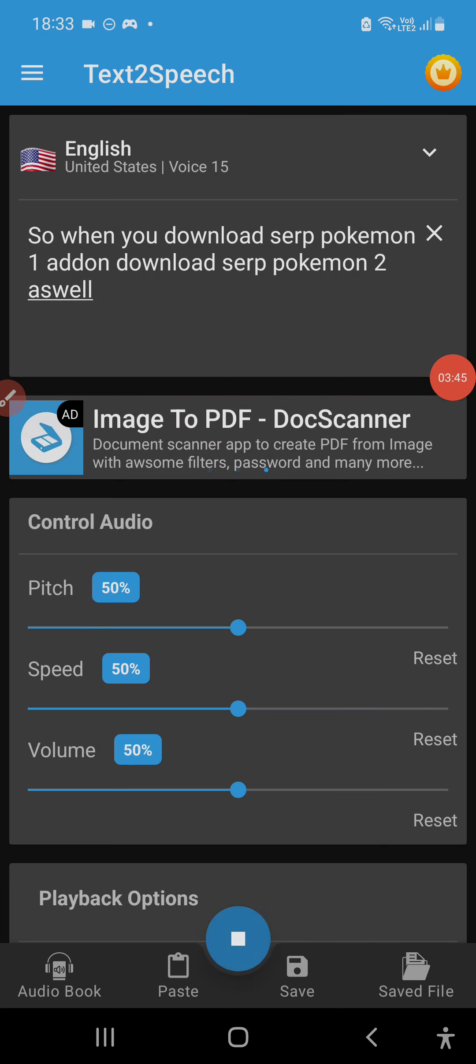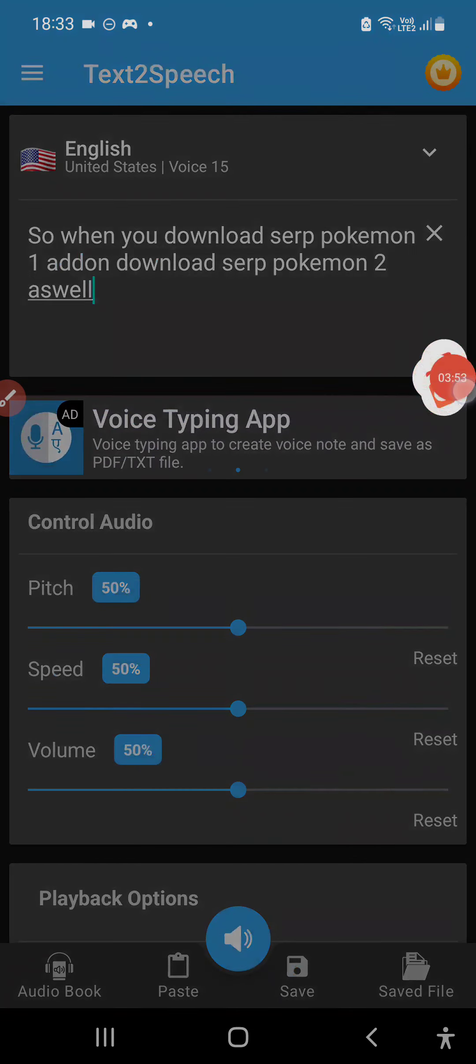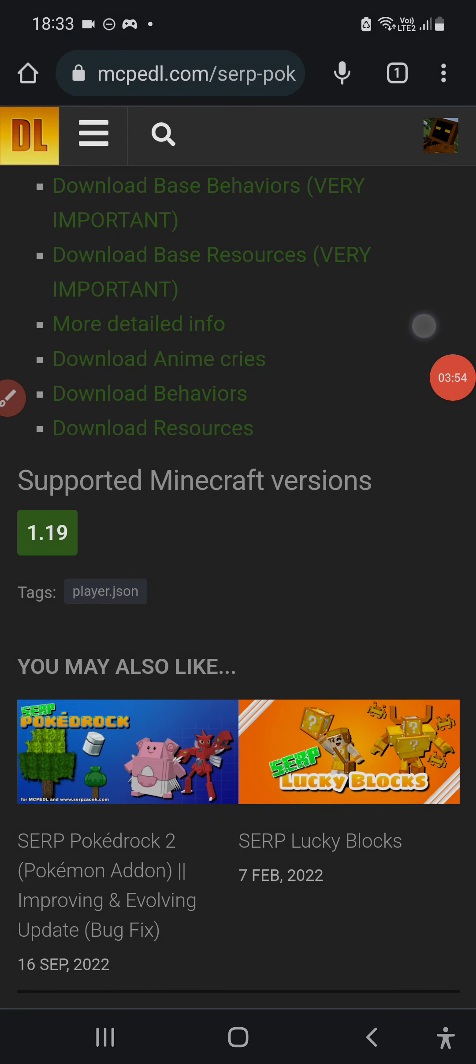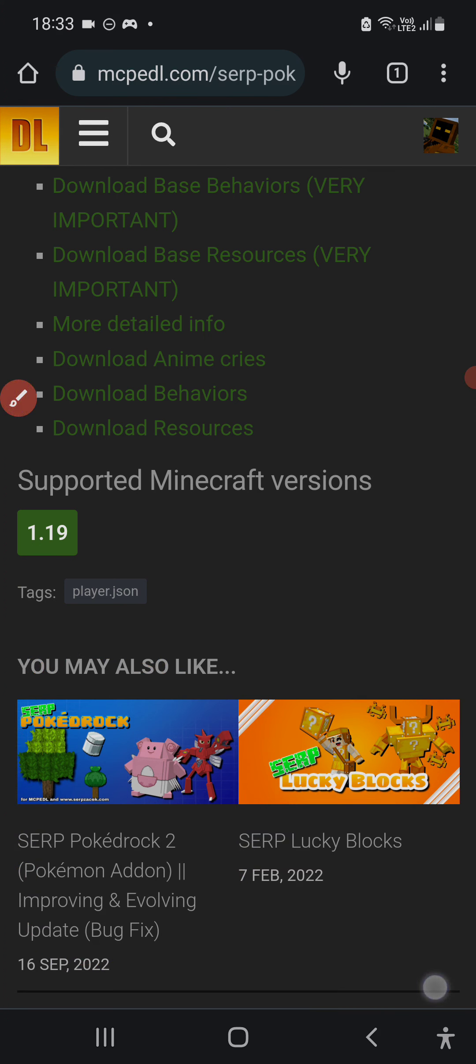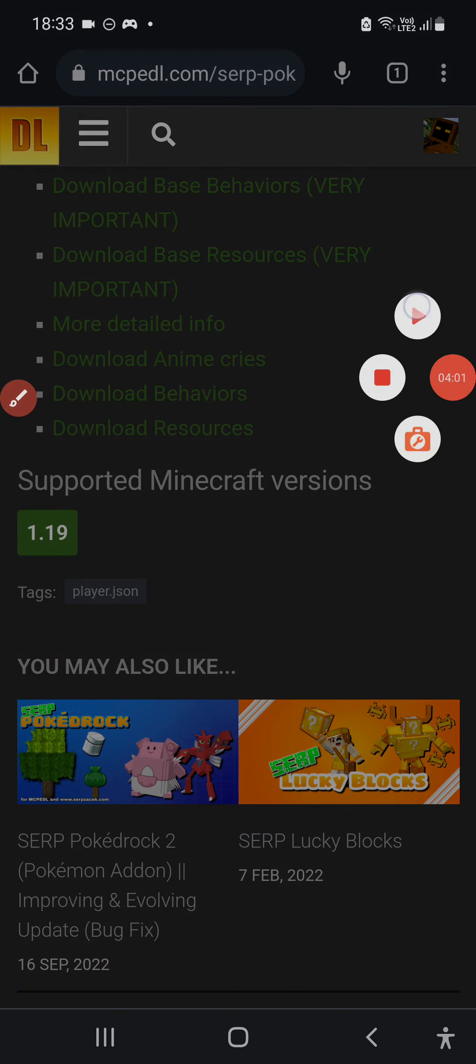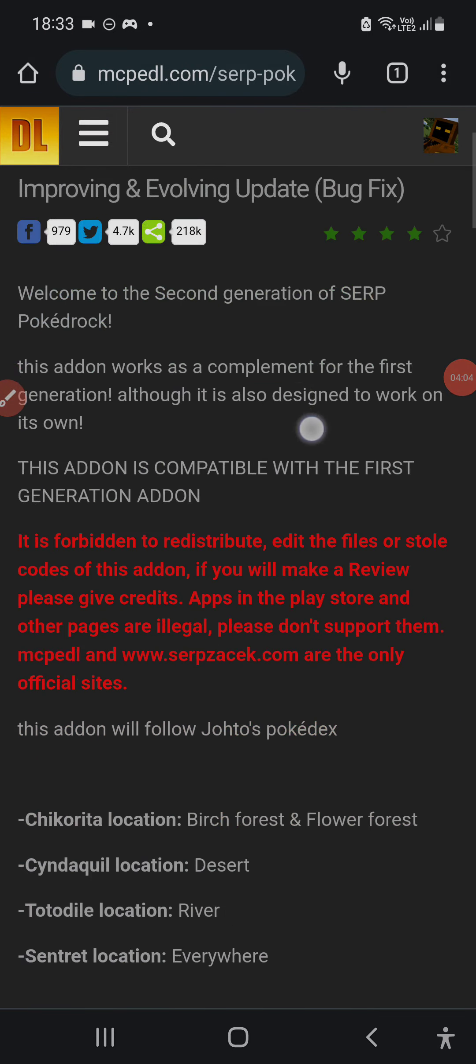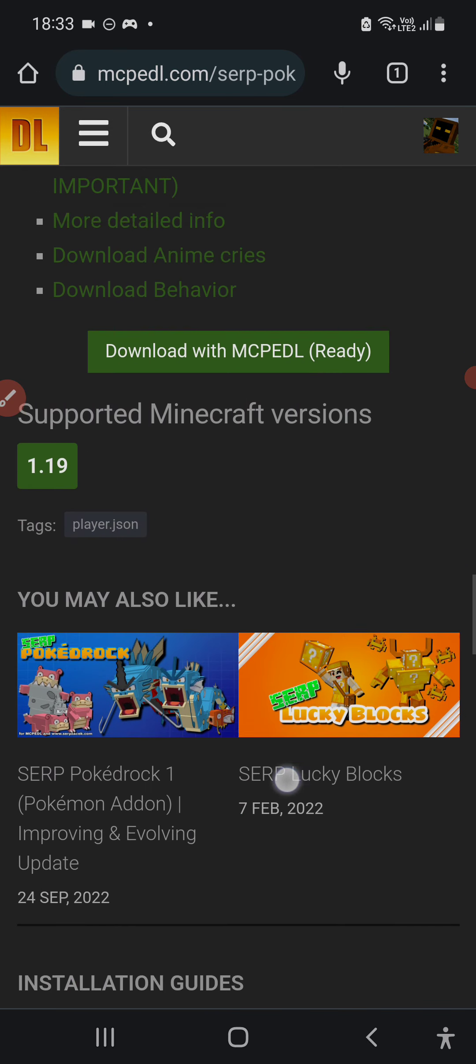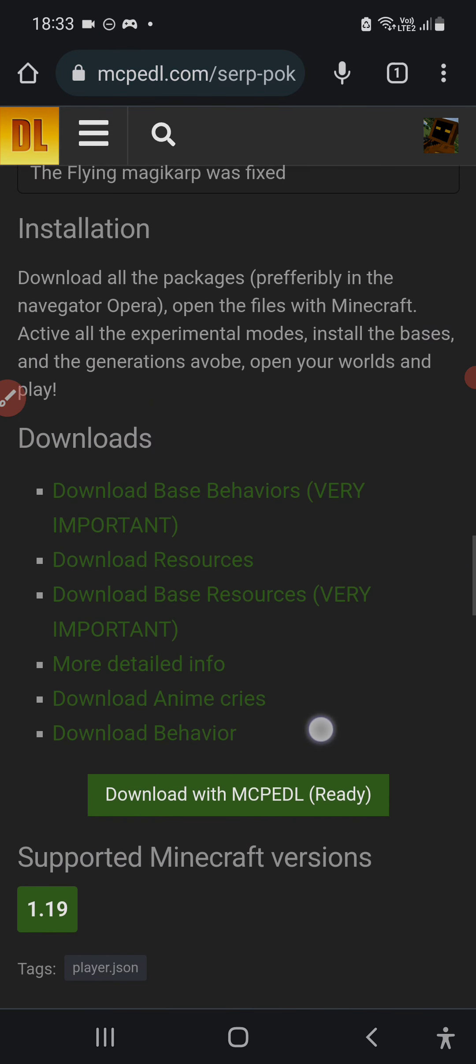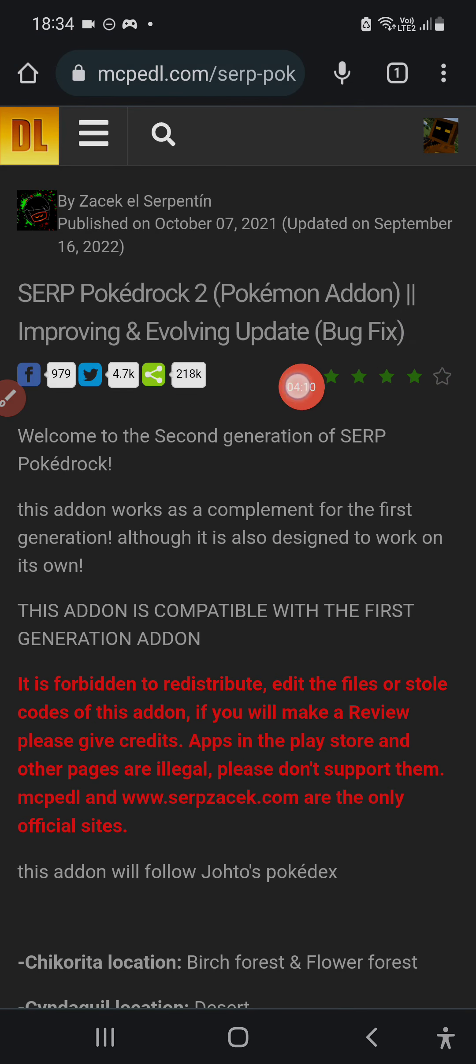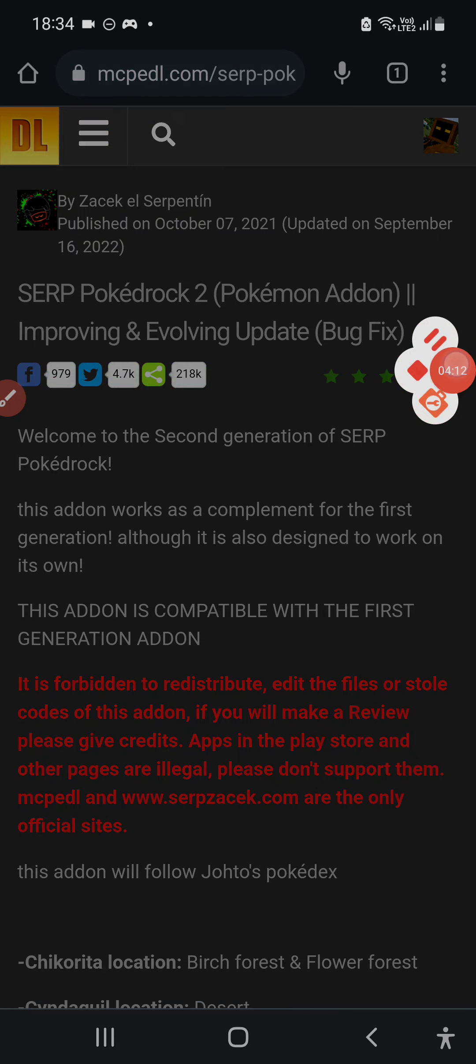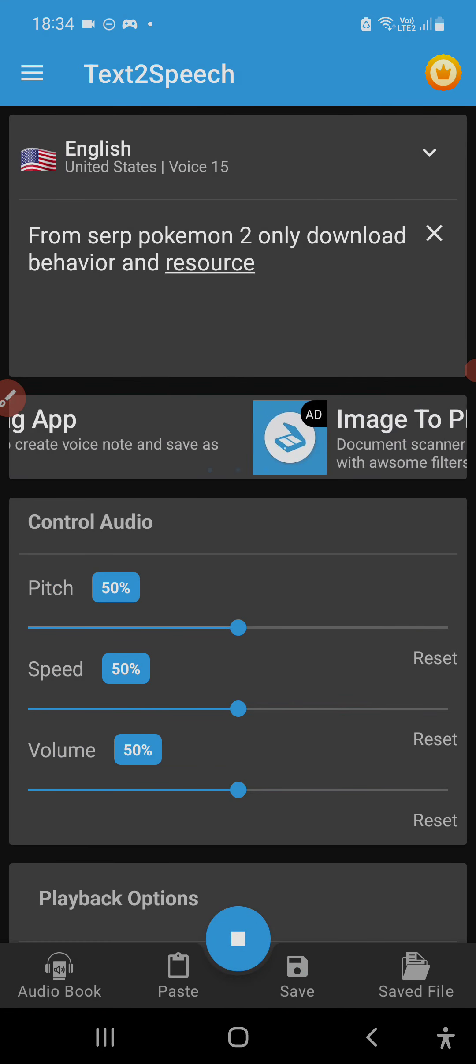So when you download SERP Pokemon 1 add-on, download SERP Pokemon 2 as well. From SERP Pokemon 2, only download behavior and resource.